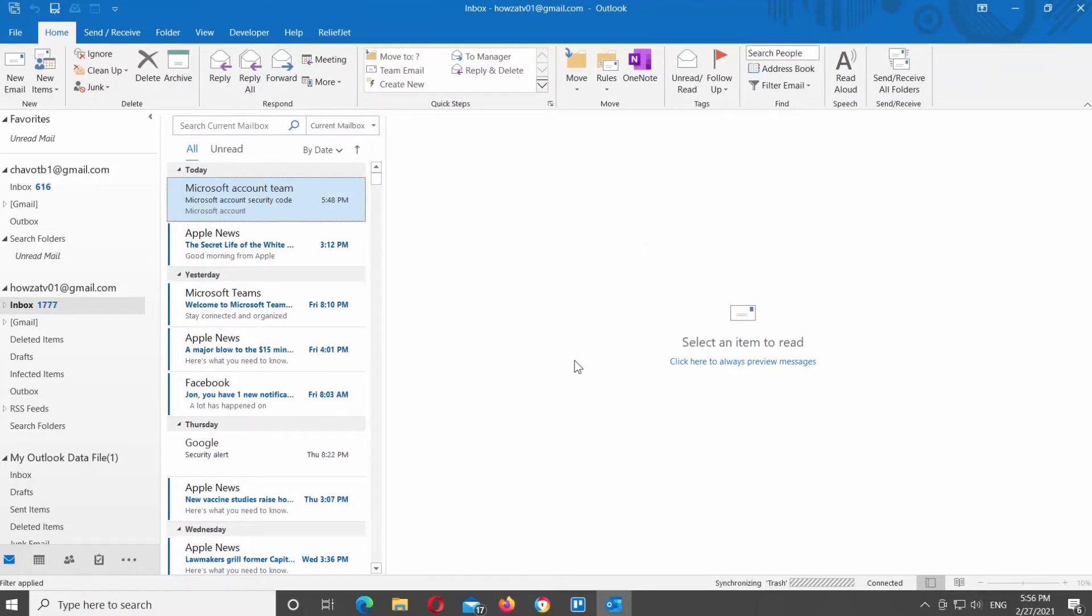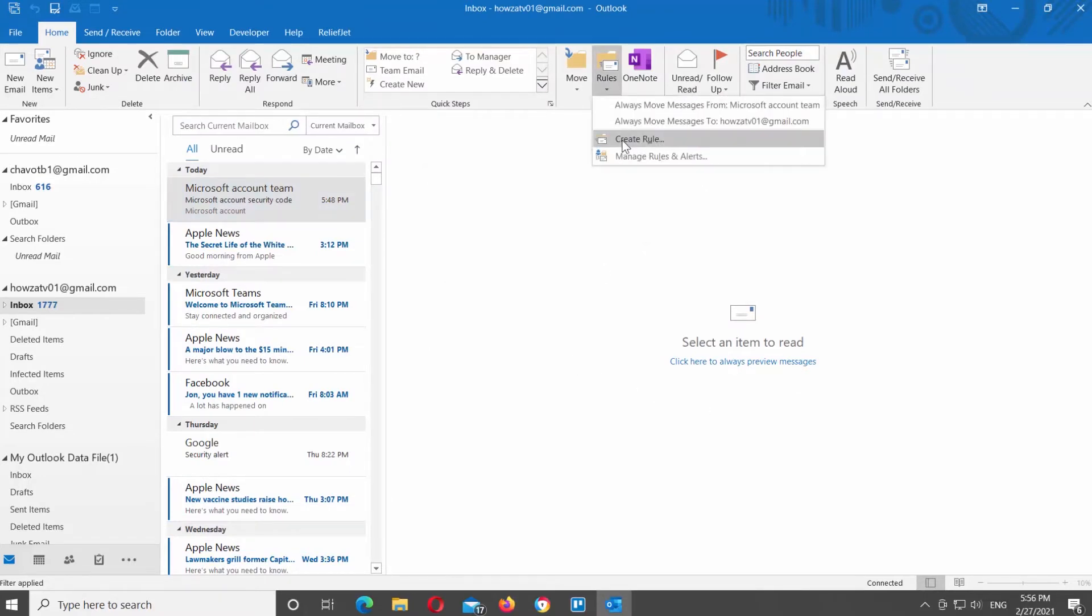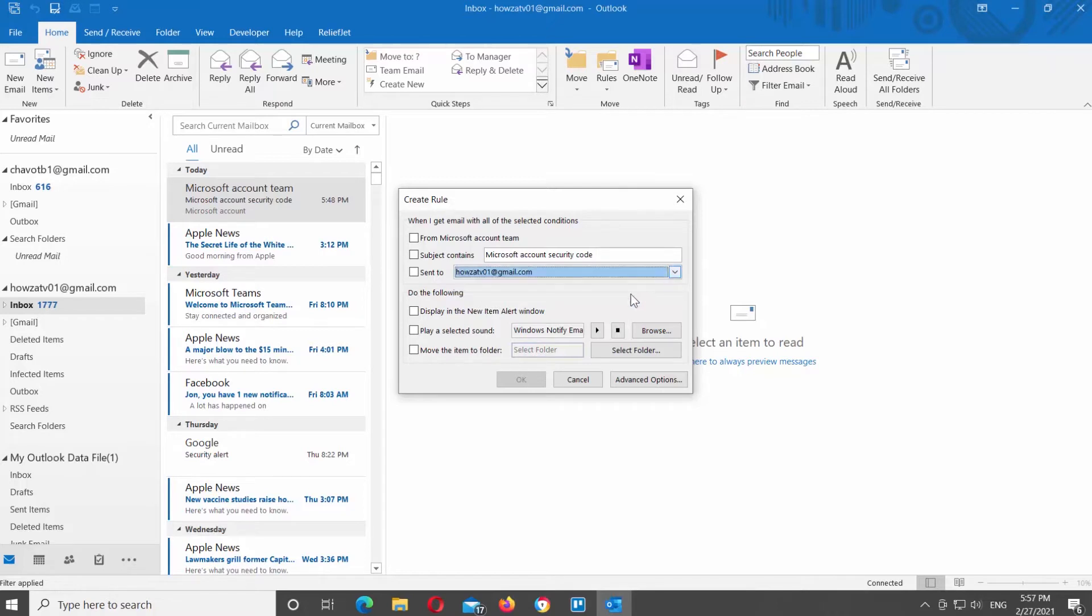Click on rules at the top menu bar. Choose create rule from the list. Look for when I get an email with all of the selected conditions. Go to send to option and choose the Gmail email you need from the list.